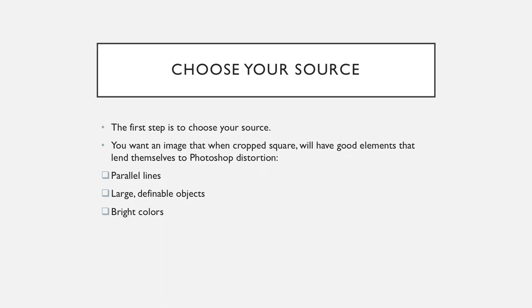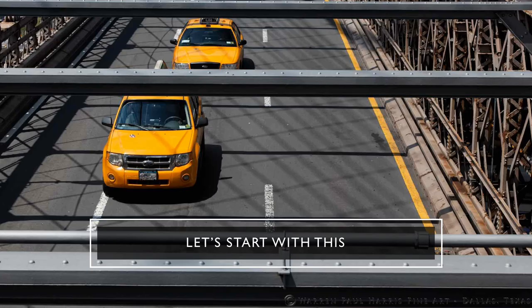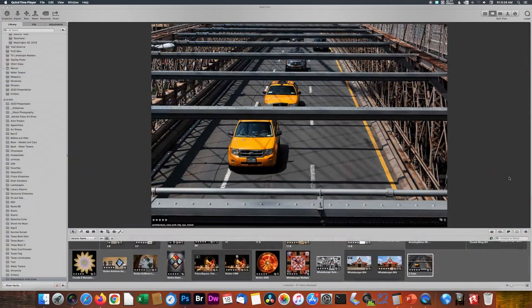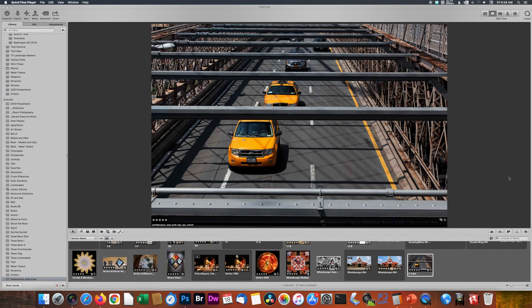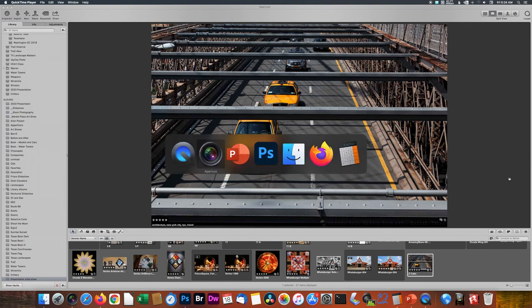In this case, we're going to start with this one coming out of my Aperture database, looking down through the Brooklyn Bridge to the deck below with some brightly colored taxis. I thought this would be a good place to start. So we're going to open this in Photoshop.